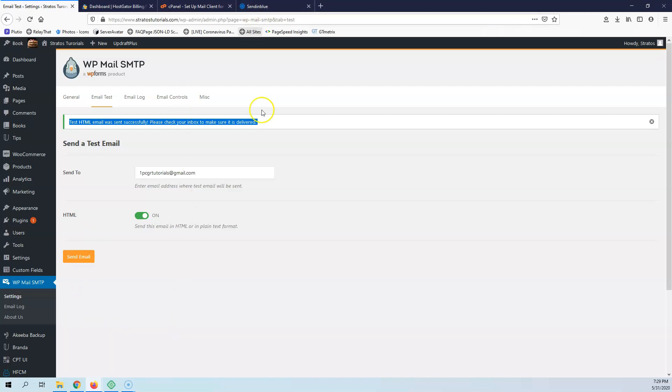This is how you set up the SMTP. It's something that you must do in every single website that you have. Do not let the PHP function send your emails because they will end up, most likely, in the spam of your customers.